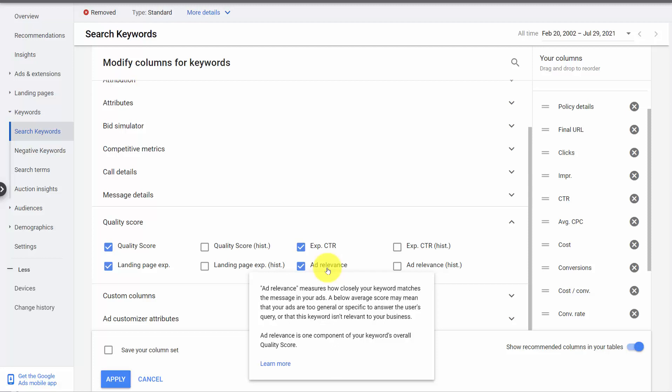Hello, this is Brad with Adalysis. In this video, we're going to dig into the ad relevance portion of quality score.